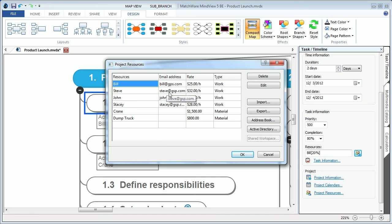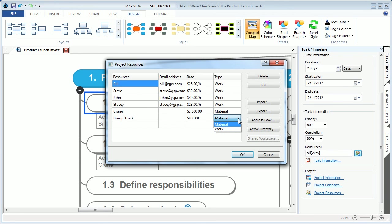Rates, as well as materials that are going to be utilized within a project. The type can easily be changed from work to material.